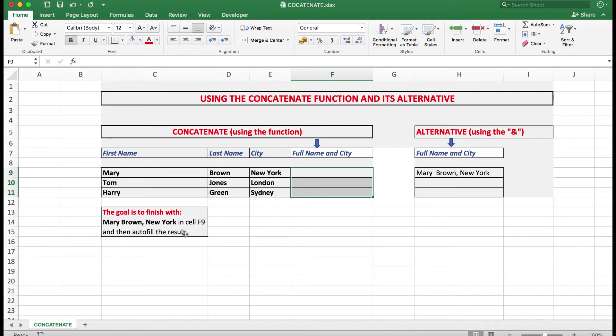And by the way, I'll also explain an alternative using the ampersand symbol. But at this stage let's use concatenate.